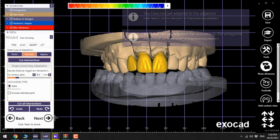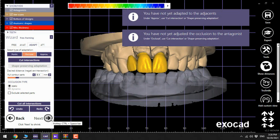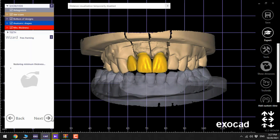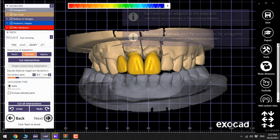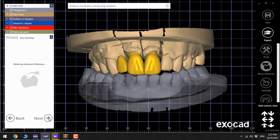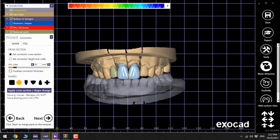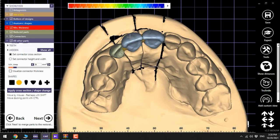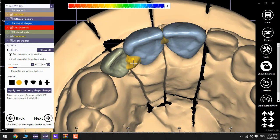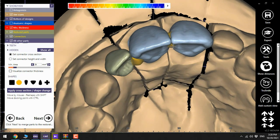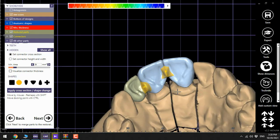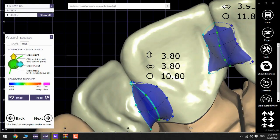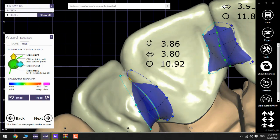Click next. Now, we go directly to the connectors. We place them usually on the lingual side, like this. Make them as strong as possible.